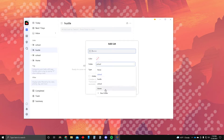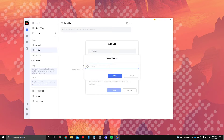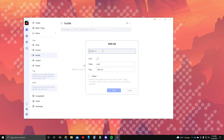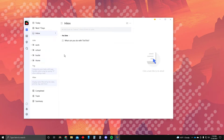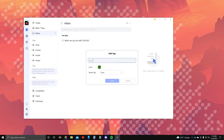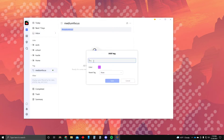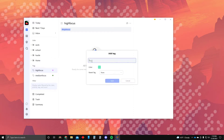We also need 'work' — let's say you're working as a technician. So we have work, school, hustle, and home. These are typically our four main categories that I encourage all of my audience to use.